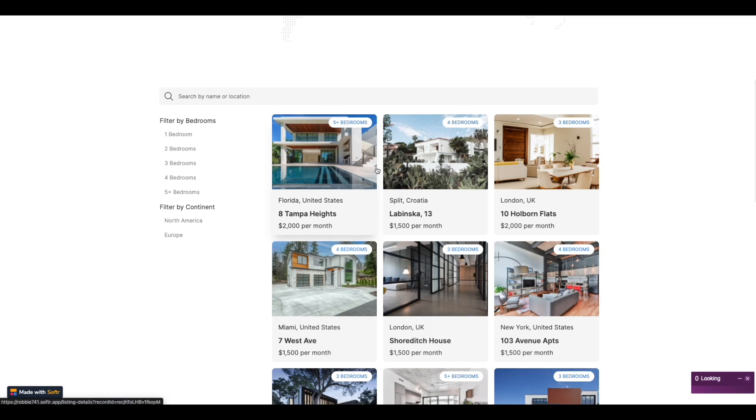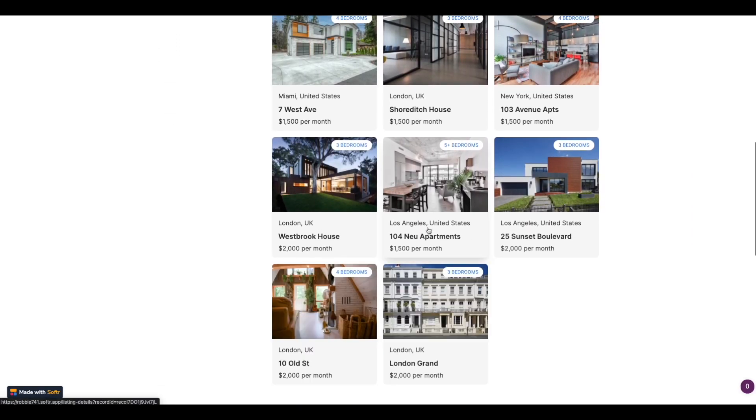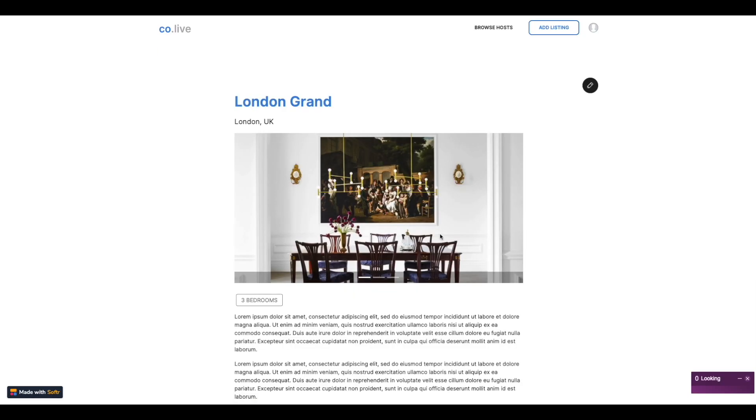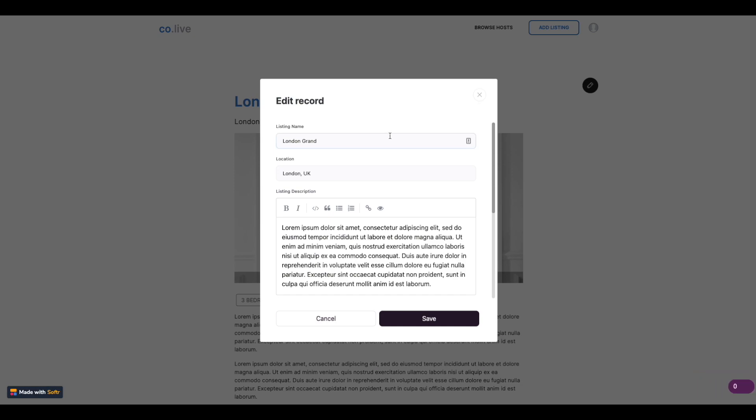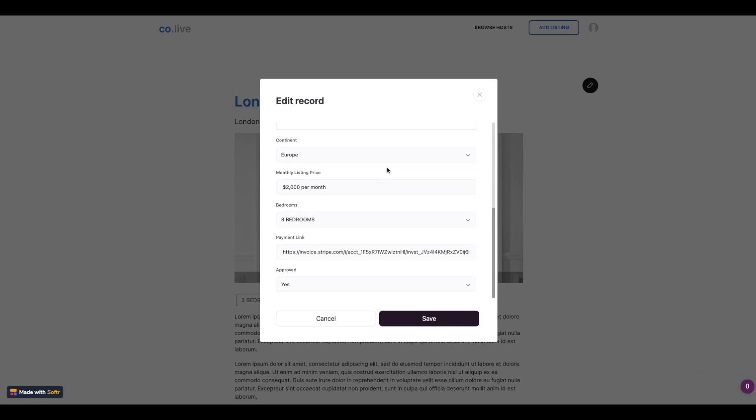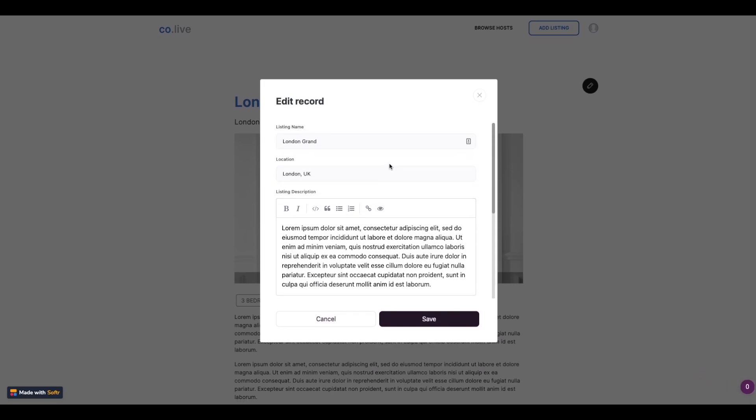Now let's check if we can edit my own record. Click on my listing and as you can see I can now edit my own listing and I've got access to each of the fields that I have provided permission to.